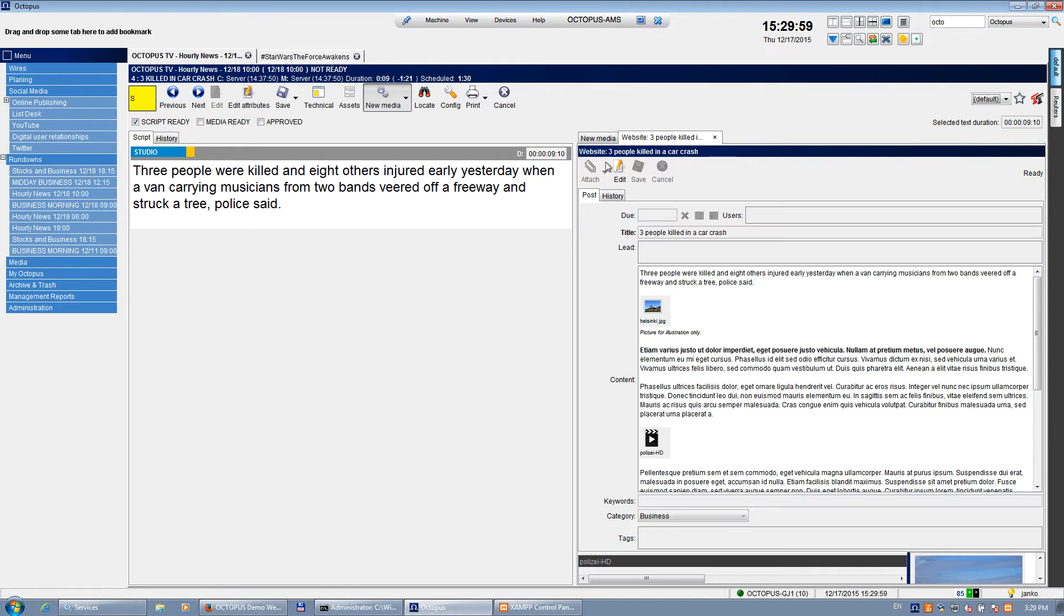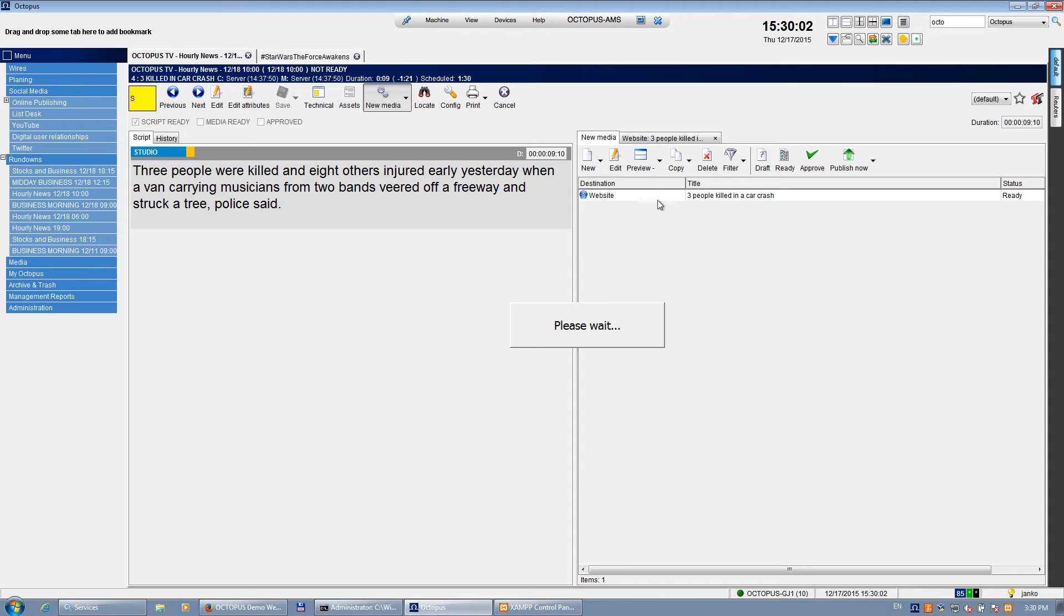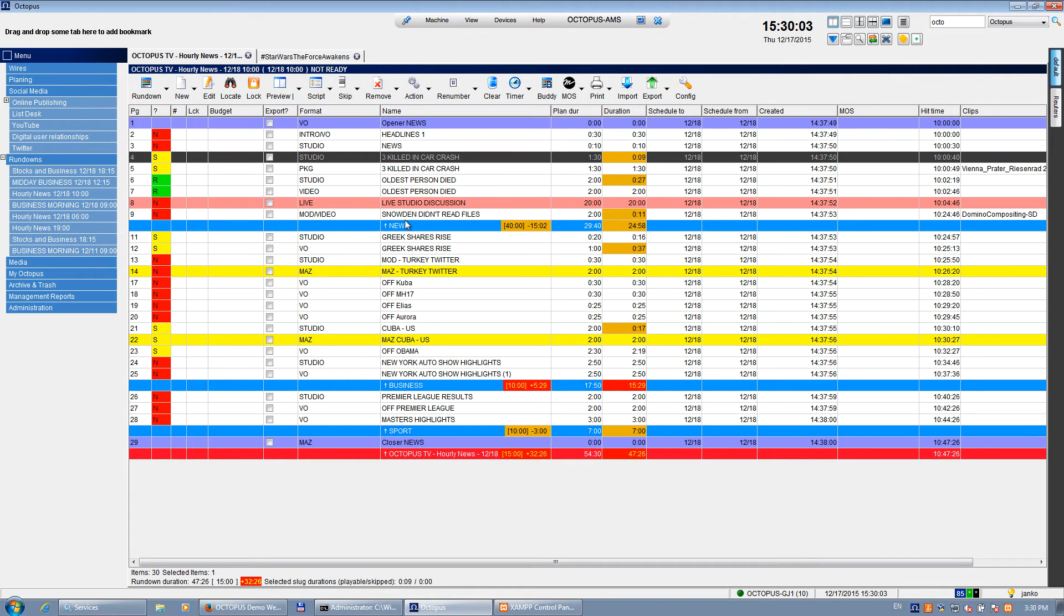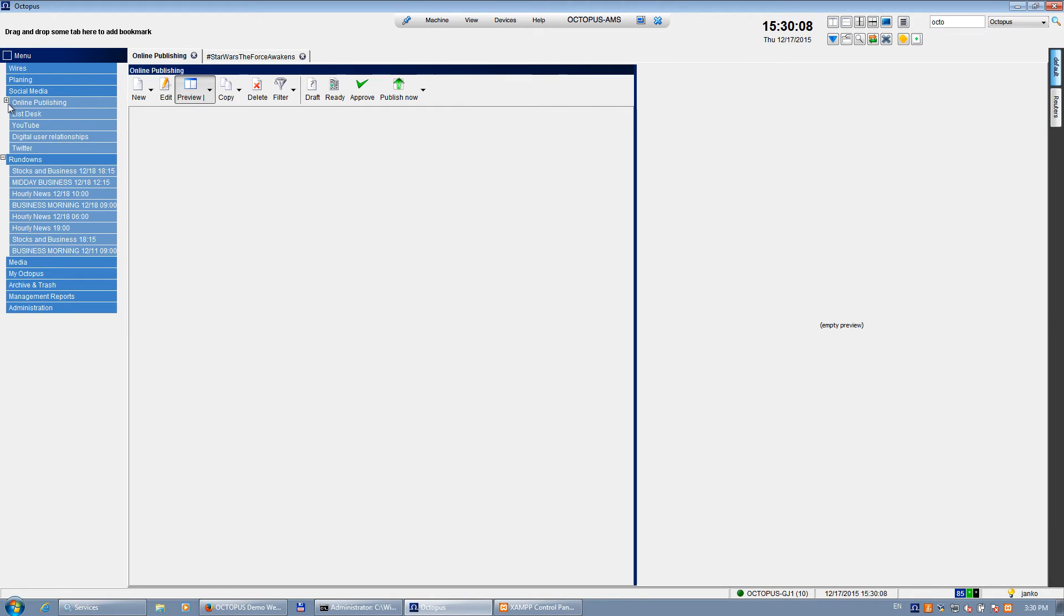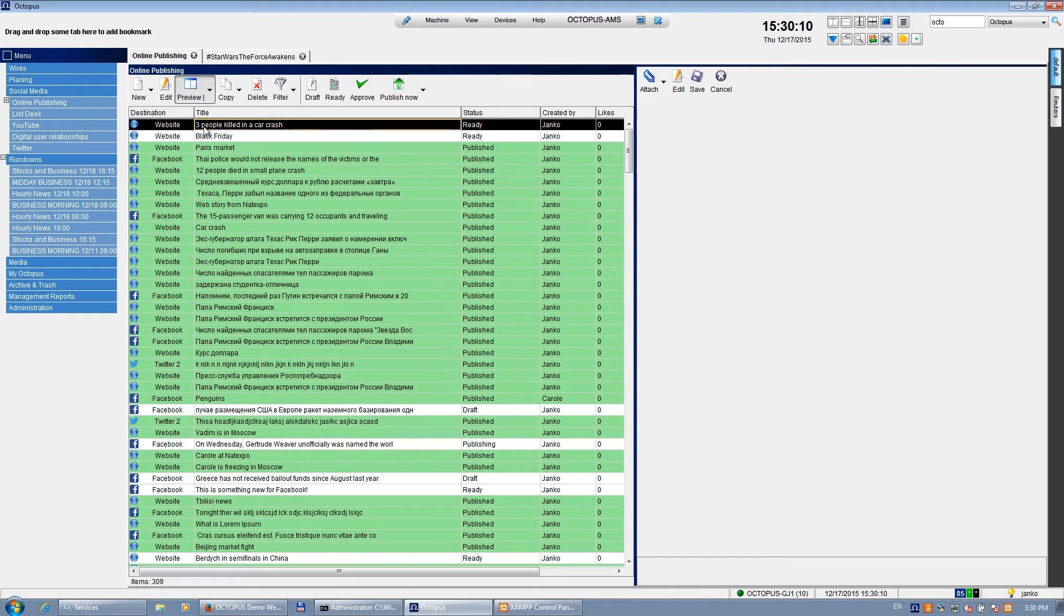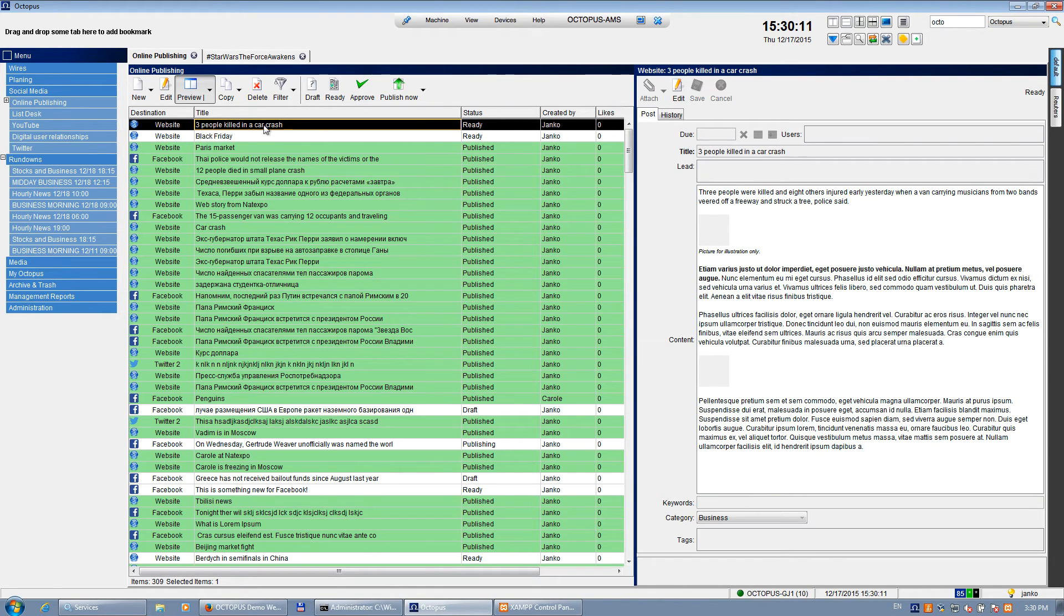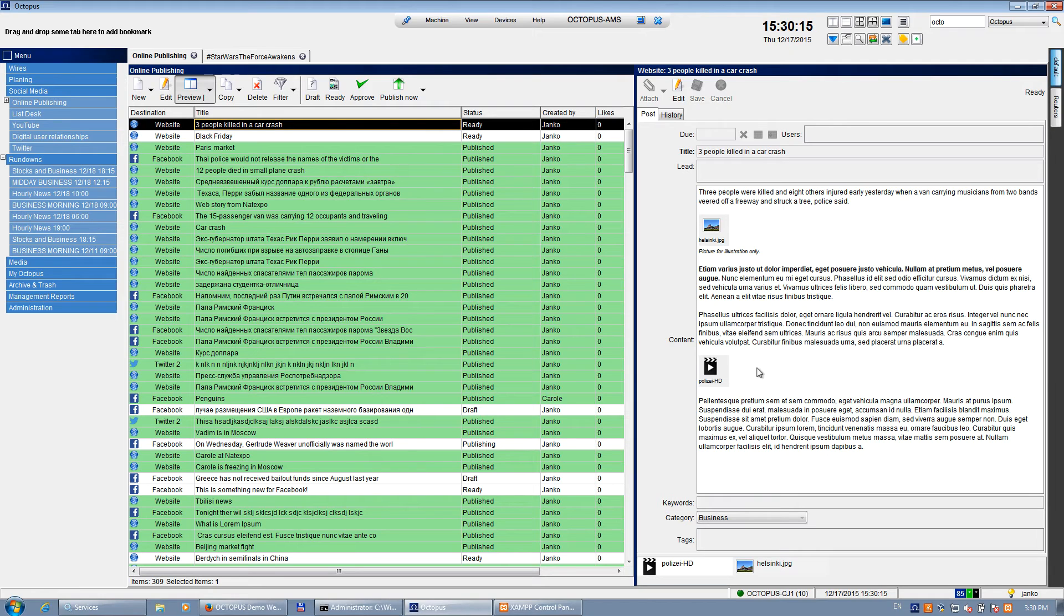So this web story will be linked to my story in the rundown. And if my editor or the person who is responsible for the web content would like to publish it, he will find it also in the online publishing section. So you can see there is the story: 'Three people killed in a car crash,' with all the images and video files and everything else.